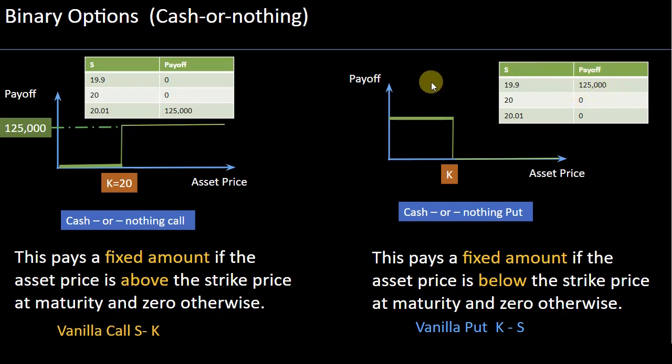These are some of the reasons binary options are banned — traders could manipulate the price of the underlying to receive a favorable payoff, and binary options have in the past sometimes been linked to fraudulent activities or trades.